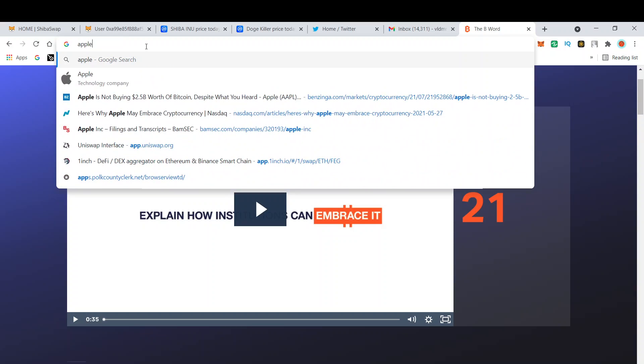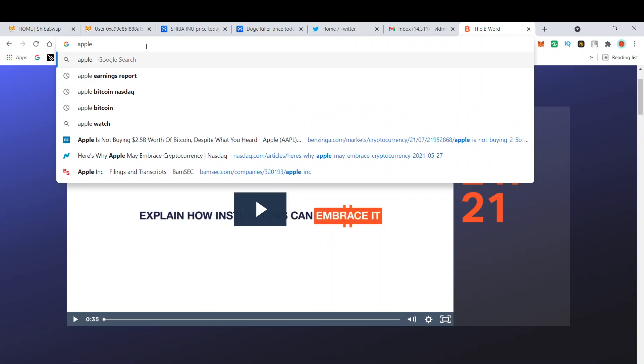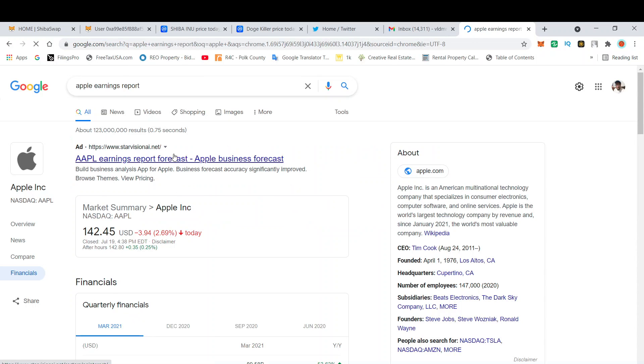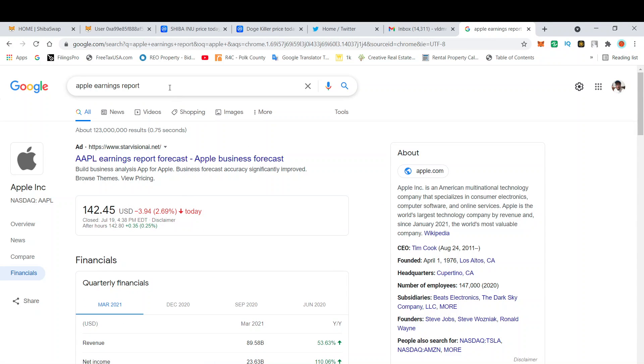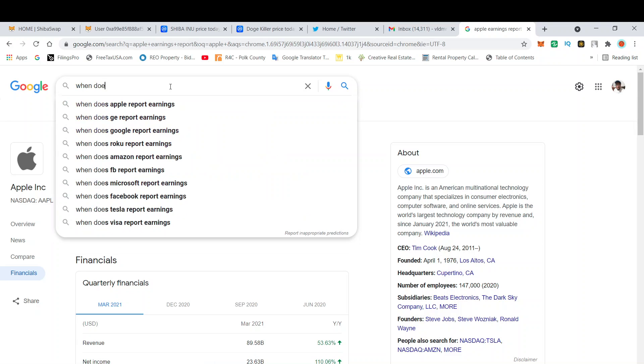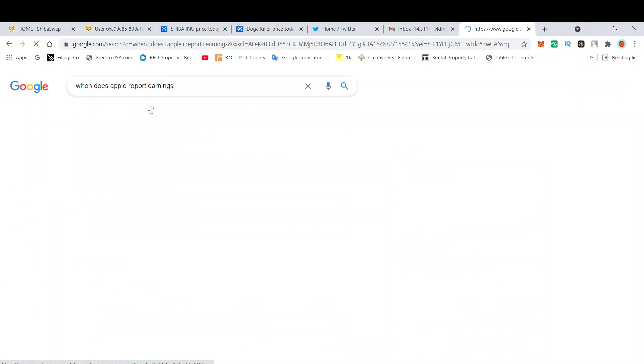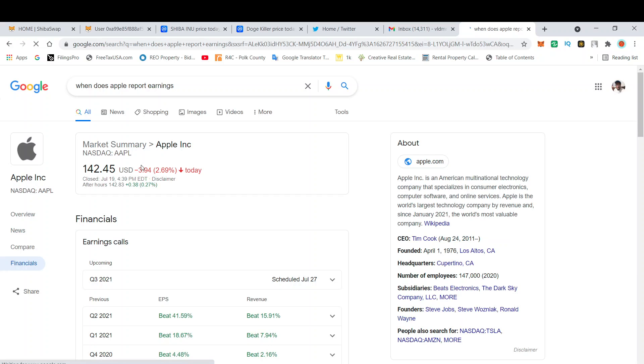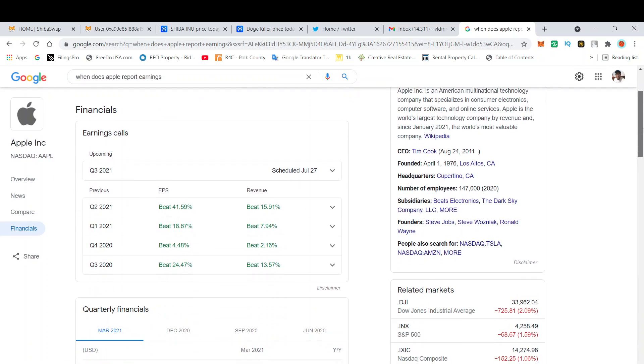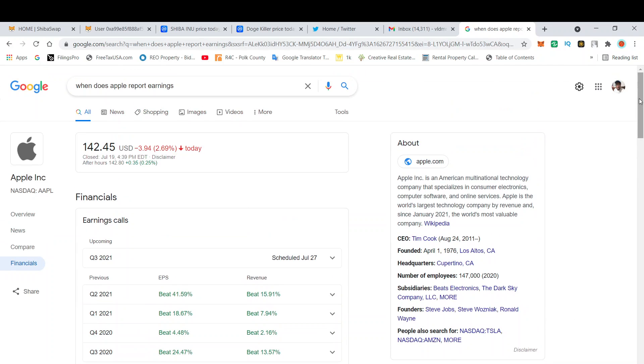If Apple on the 27th, if Apple did indeed buy 2.5 billion dollars worth of Bitcoin, because Apple's earnings report comes out, let's see here when it does. Yeah, scheduled right here on the 27th after the market close, which is in eight days. So we'll find that out.